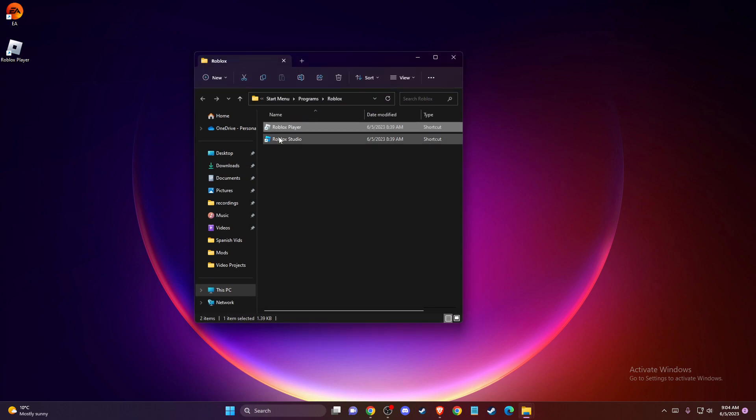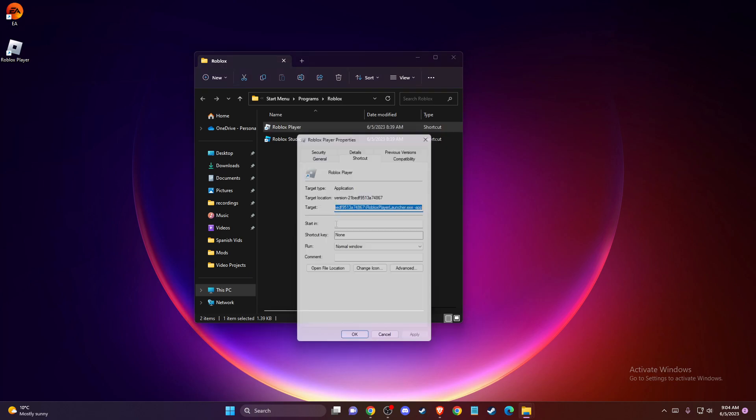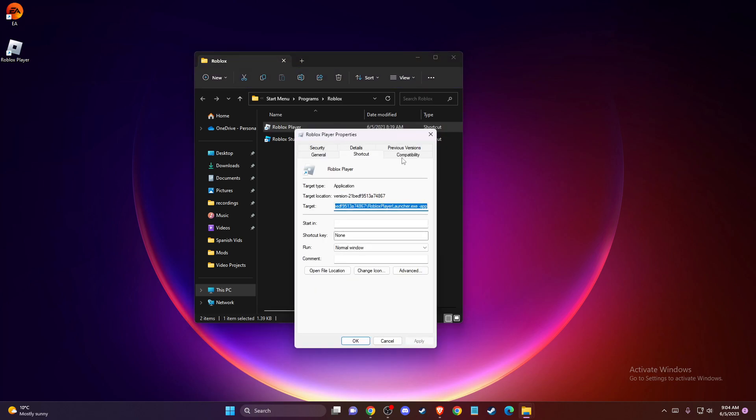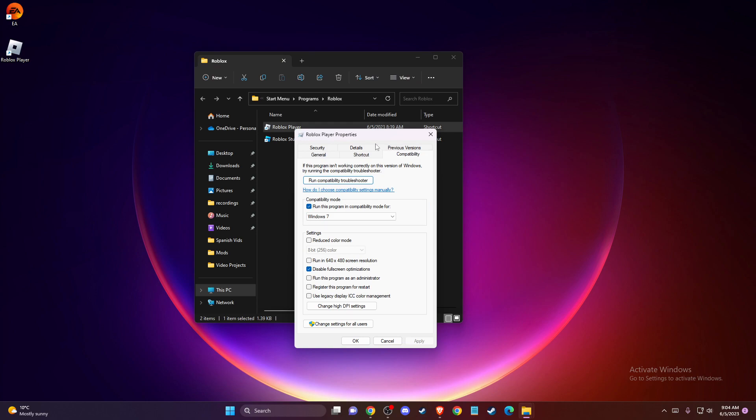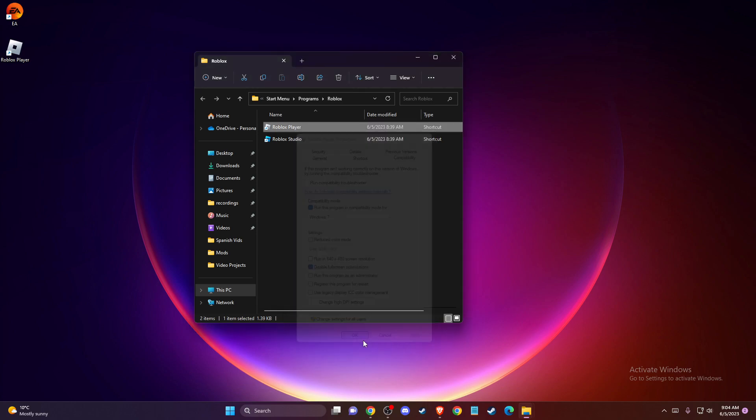Then you should see Roblox player here. Right-click on it, go to properties, compatibility, and make sure to run this program in compatibility mode for Windows 7 is selected. Then also select disable fullscreen optimizations, press apply, and okay.